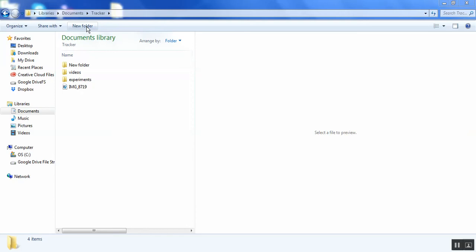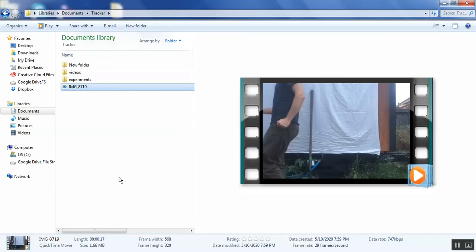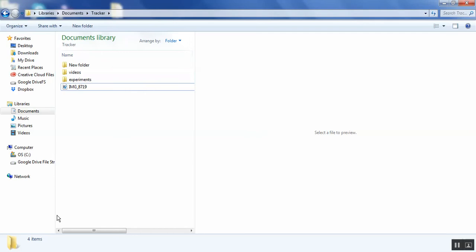So here you can see that I have in the documents there's a folder called Tracker and I just put my video file in there. This is going to be a dorky picture of myself, Dr. Ryan Smith, one of the professors in the physics department, walking back and forth. And so you'll see how we can do this.